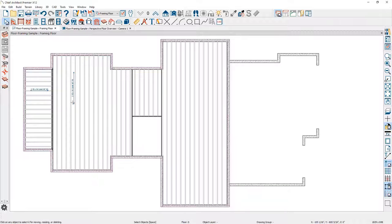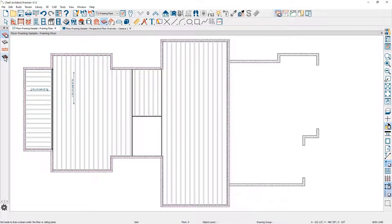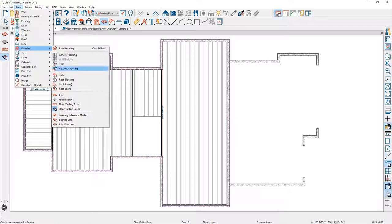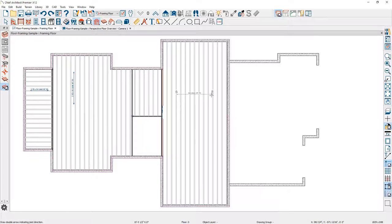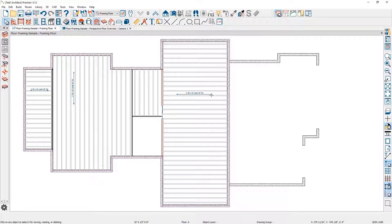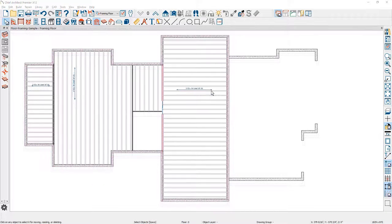Now I want to come over and place a beam in this area and change the framing direction. Let's come up underneath our framing tools and use the floor and ceiling beam tool. We'll draw a beam across here like this. Then back up into the menu underneath framing, I'm looking for the joist direction — and we'll drag a joist direction to change the framing direction on the right-hand side of that beam. On the left side I used a bearing wall to separate the framing, and here the beam is separating the framing area.